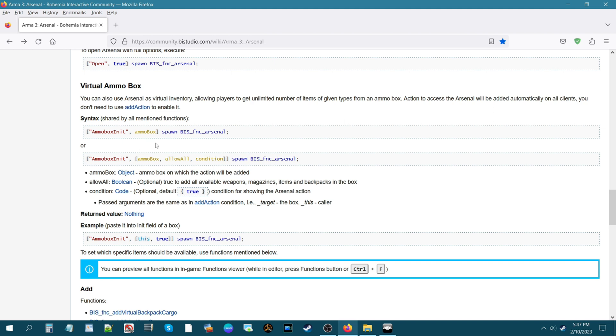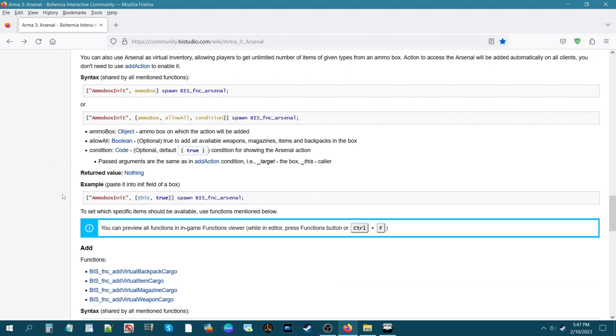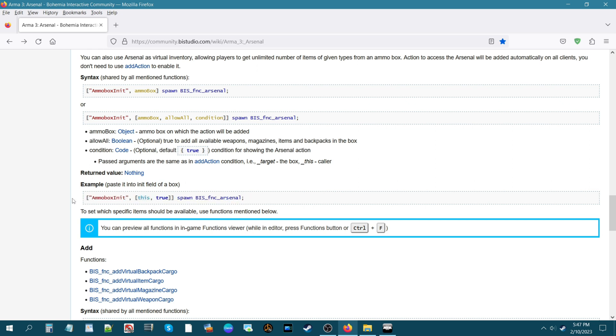Now the code that we use today was this code here, and this allows you to access virtual arsenal and not have anything limited, gives you everything. These will set up different conditions which you can kind of read about here.